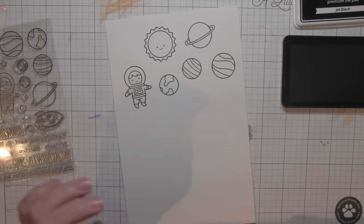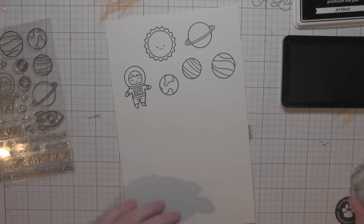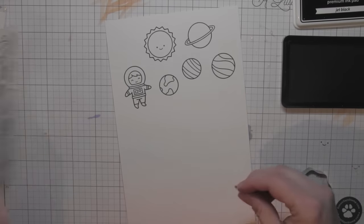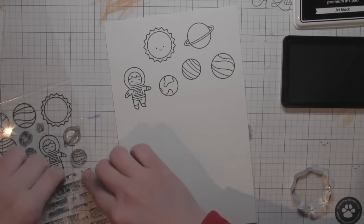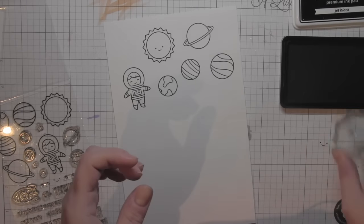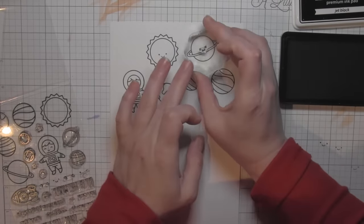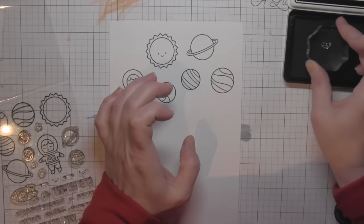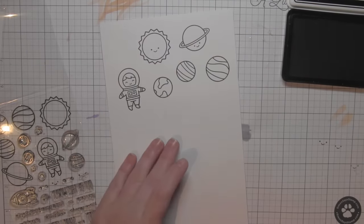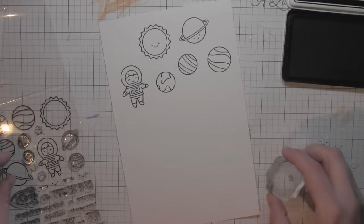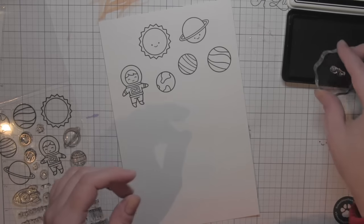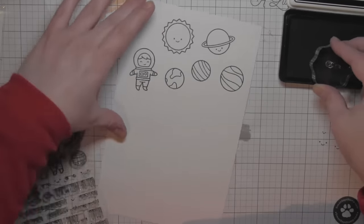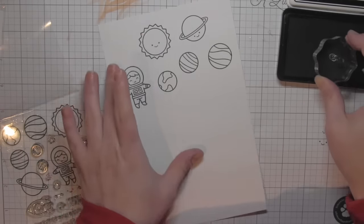One of the things I love about the Out of This World stamp set and many Lawn Fawn stamp sets is that they include little faces that you can use or not use with their stamped images. If you want a more whimsical look, you can add some of the cute little faces. I'm going to add faces to the sunshine and planets here today.